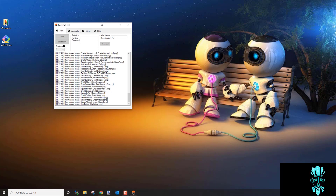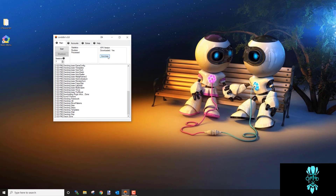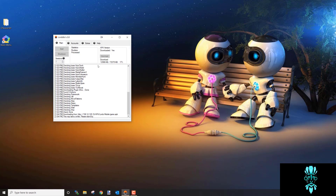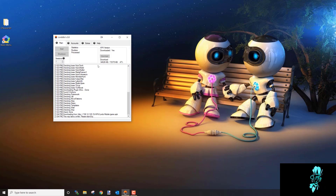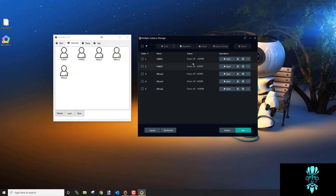Once images are downloaded, install the APK by clicking Download at the top. It's going to download Lords Mobile — or whatever game you play — directly to your computer, ensuring you have the correct version that the bot uses, not whatever the Play Store might be serving.